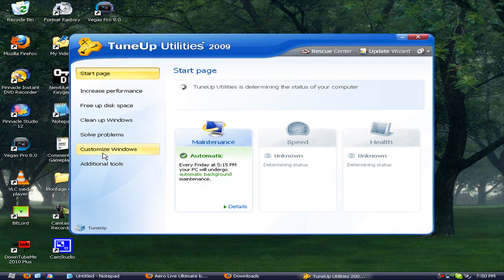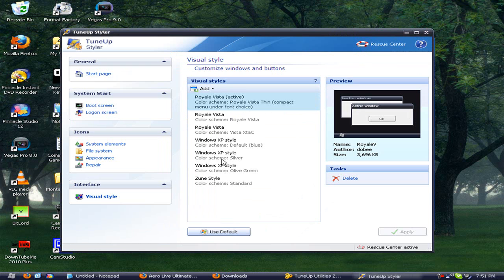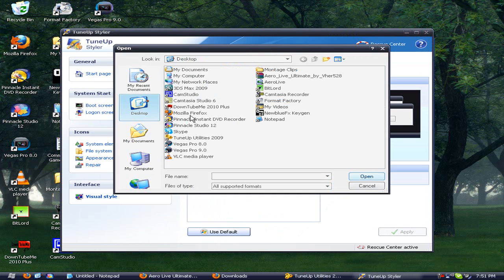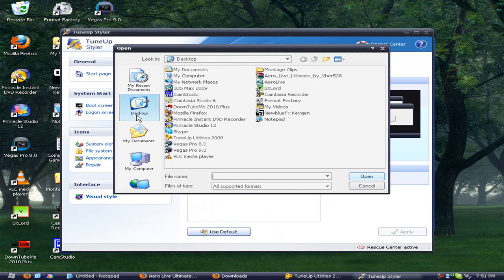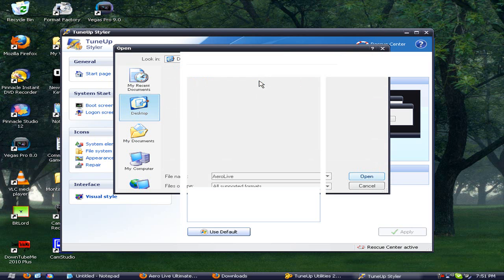All right, then you want to go to Customize Windows and adjust the look and feel of Windows. And you want to go to Load Visual Style from File and you just want to hit that one that you put on your desktop.